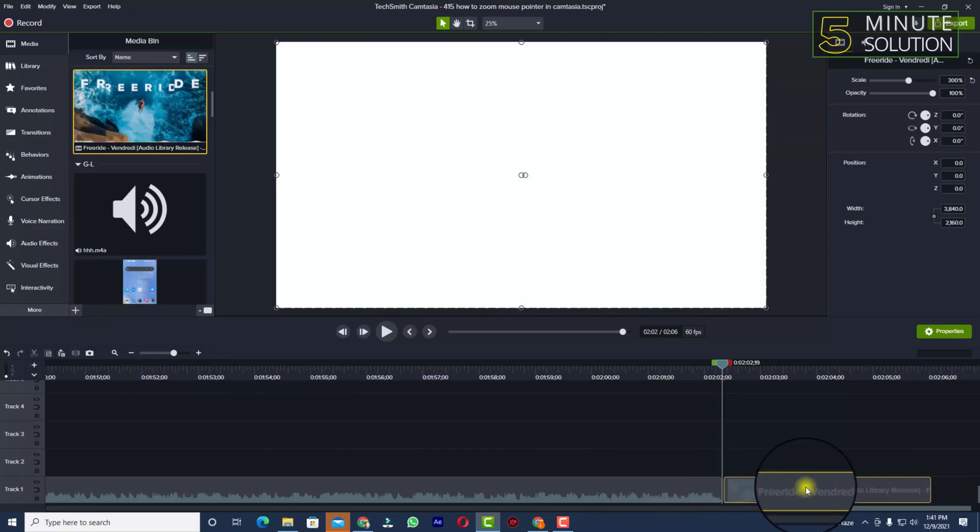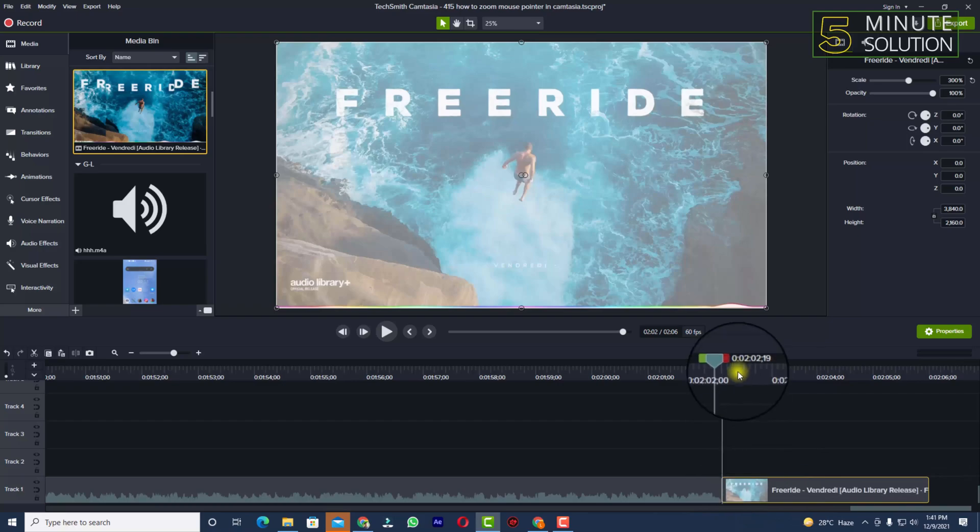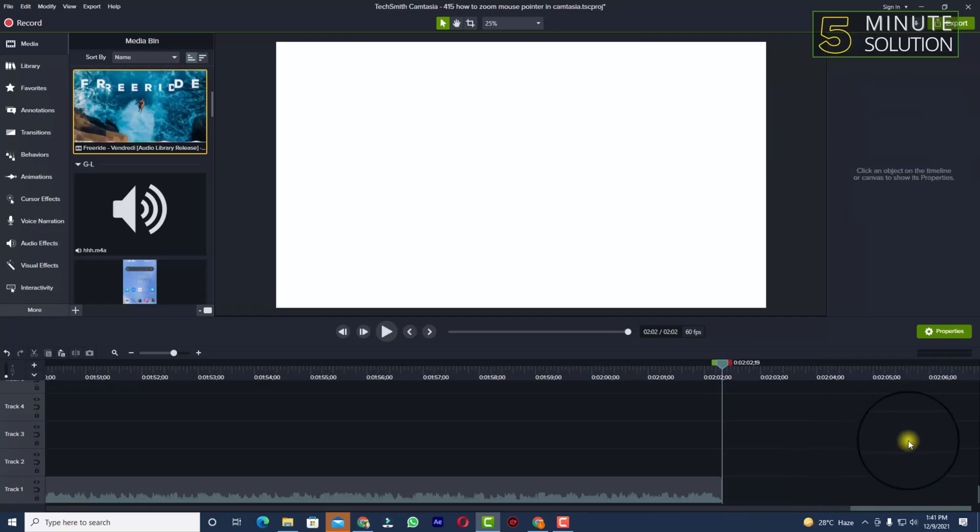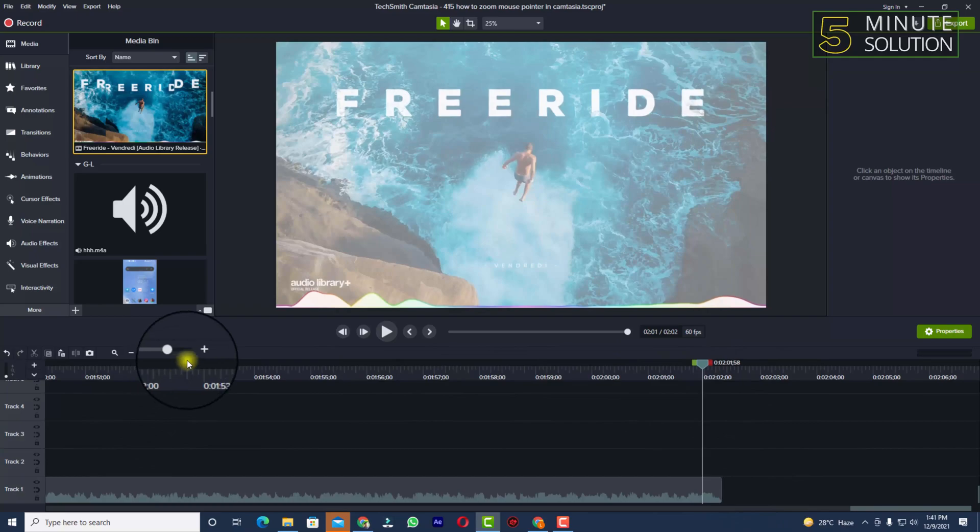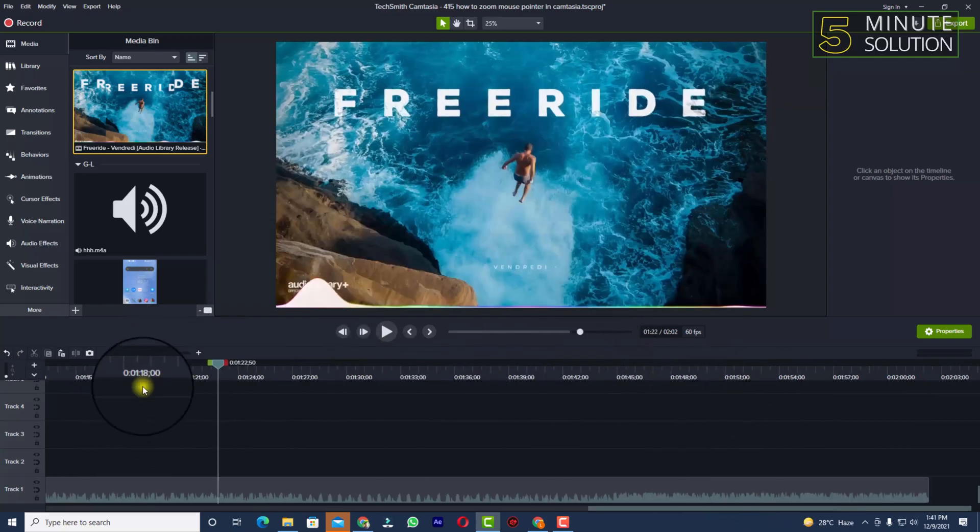Now you can simply select it, press the delete button on your keyboard, and you can see the part is deleted and gone. You can do the same thing for other parts.